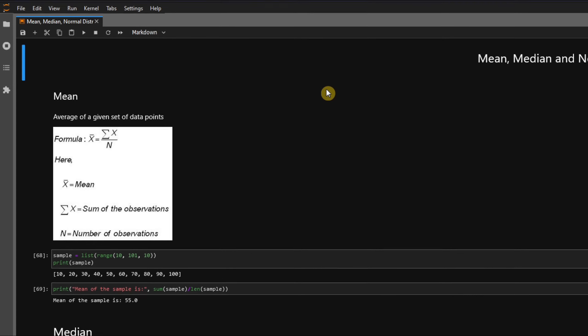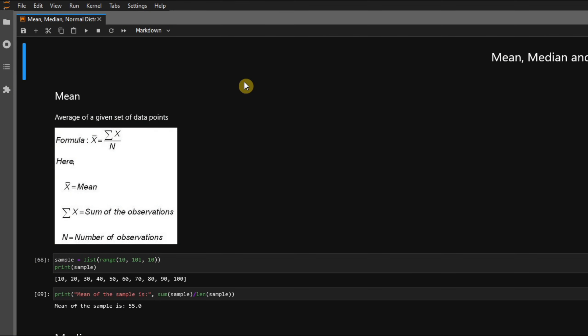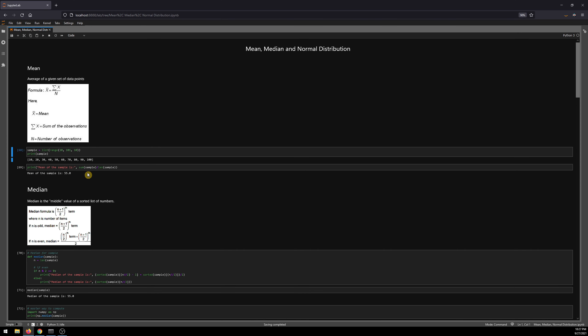First up we have the mean. As every person on this planet would already be aware, mean is another term used for average. Mean is nothing but the average of a given set of data points. How do we calculate average? We just sum up all the observations or data points that we have available and then divide it by the number of data points or observations. Looking at the example, here I am generating a sample list of numbers starting from 10 to 100, and then taking the mean of it. Mean is nothing but the sum of the sample divided by the length of the sample.